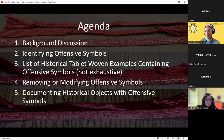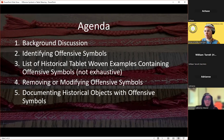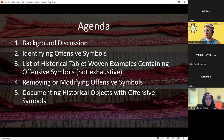We are going to cover: background as to why this is a discussion; some history with our organization and how controversy came about regarding tablet woven bands; identifying offensive symbols to look out for when looking at historical bands and being mindful in their reproduction; a list of historical tablet woven examples that contain offensive symbols — not exhaustive, but enough to flag bands you may need to review; how to modify or remove those symbols; and how to document historical objects with offensive symbols.